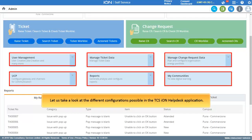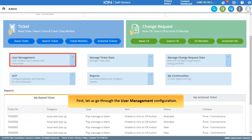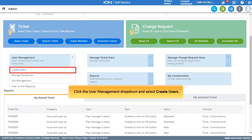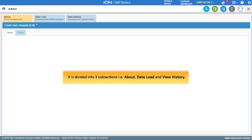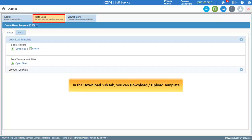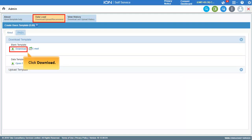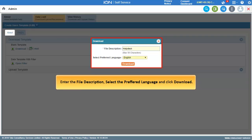Let us take a look at the different configurations available in the TCS Ion Helpdisk application. First, let us go through User Management. Click the User Management drop-down and select Create Users, which is divided into three subsections: Download, Data Load, and View History. In the Download sub-tab, you can download or upload a template. To download a sample template, click Download, enter the file description, select the preferred language, and click Download.